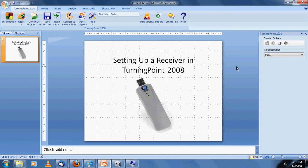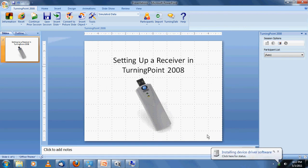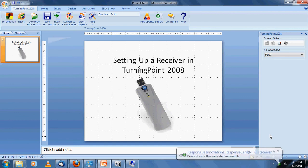I'm going to be plugging it in for the first time now. In the bottom right-hand corner of the screen, you can see that Windows is doing its thing, installing the device drivers for the first time. That's all the longer it took. The device drivers have been installed successfully and we're now ready to use it.